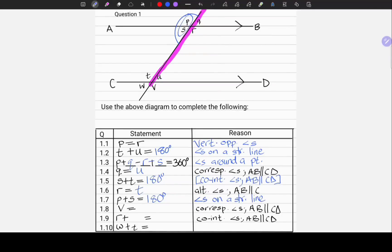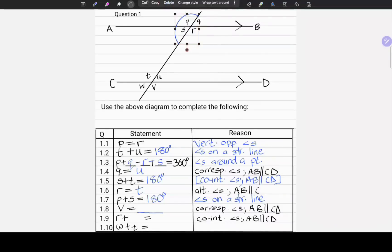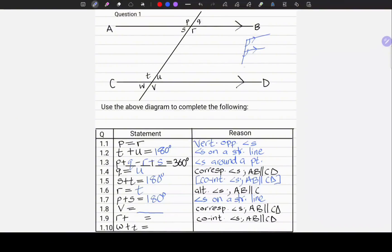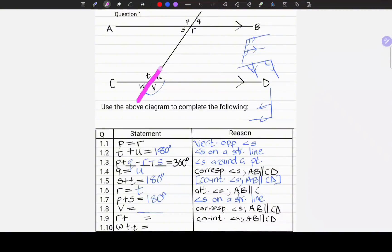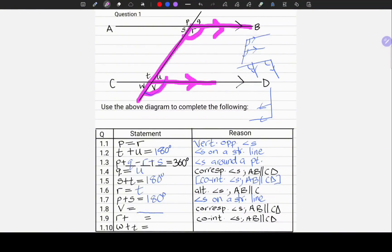1.8. V equals — the statement is incomplete, but we are given a reason: corresponding angles. Corresponding angles is the letter F, as we said earlier. Let us locate V and highlight the letter F which will go with V. V is corresponding to R. So V equals R. The reason: corresponding angles.